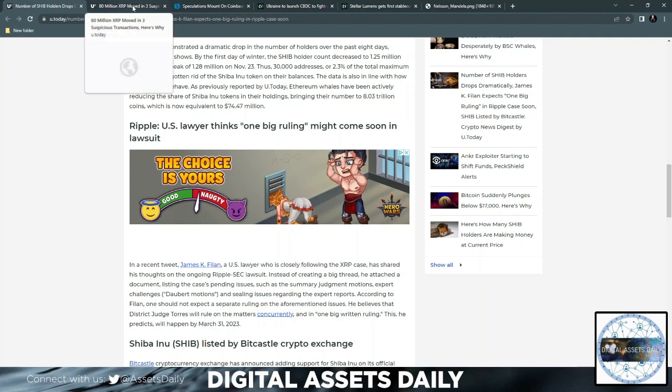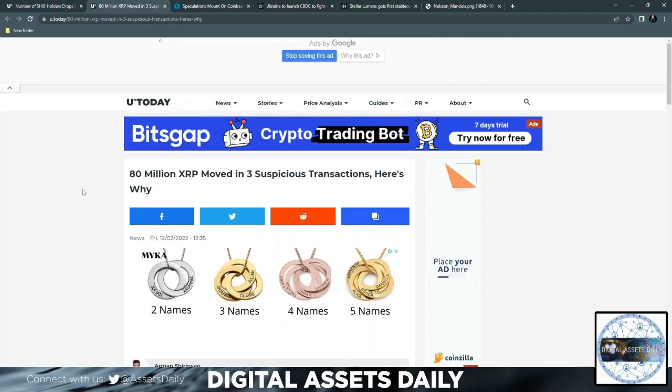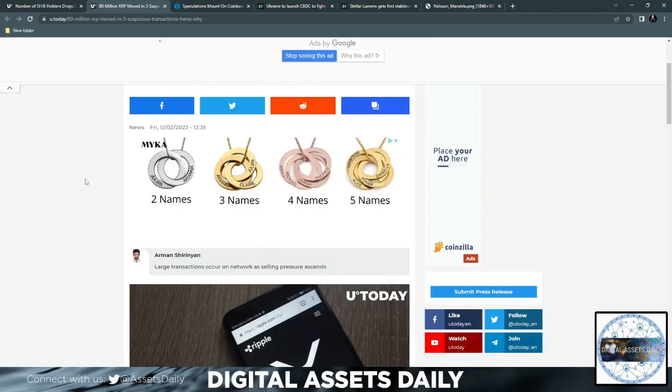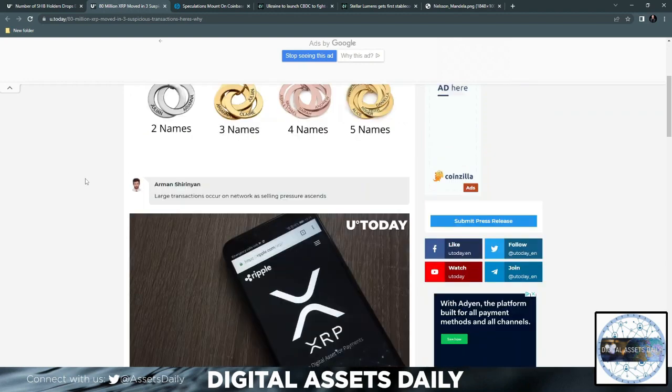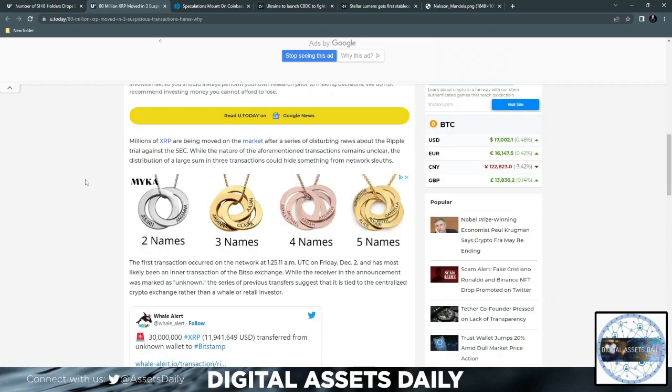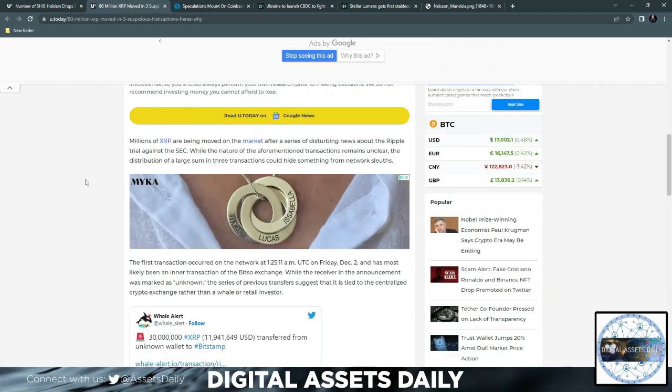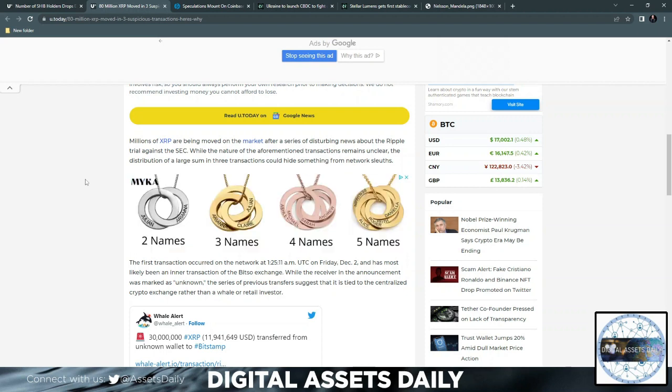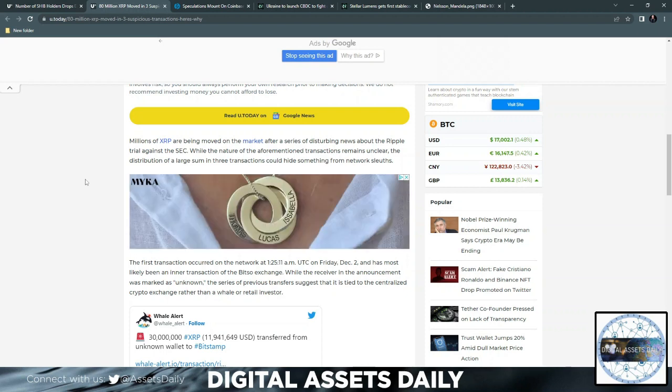Hopefully there's not a delay and we at least get something going. It'd be very disappointing if so. 80 million XRP moved in three suspicious transactions and here is why. There were large transactions occurring on the network as selling pressure ascended. Millions of XRP were being moved on the market after a series of disturbing news about the Ripple trial.